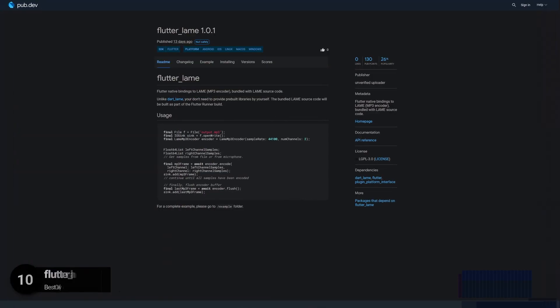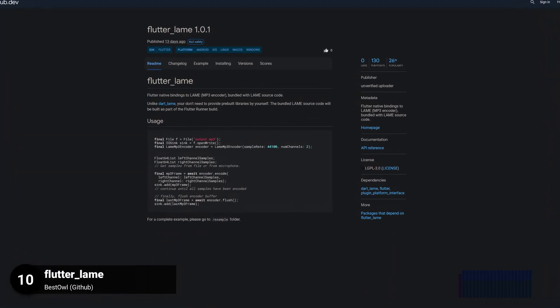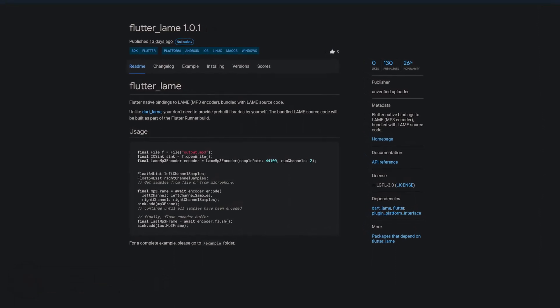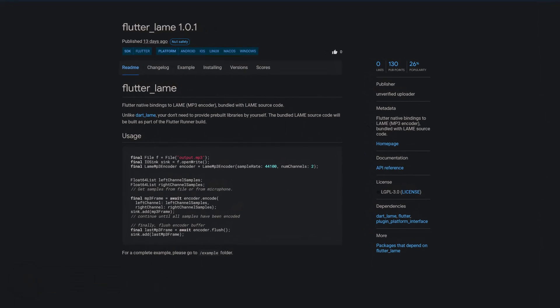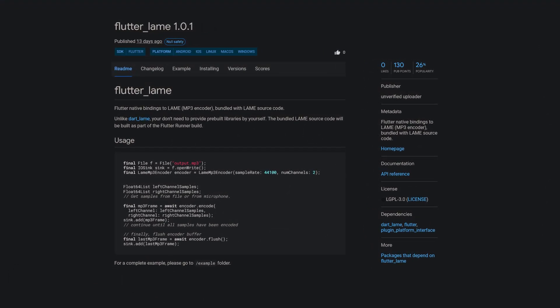Number 10 is called Flutter Lame, providing Flutter native bindings to Lame, an MP3 encoder bundled with Lame source code.